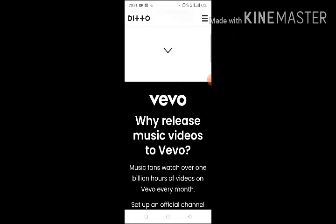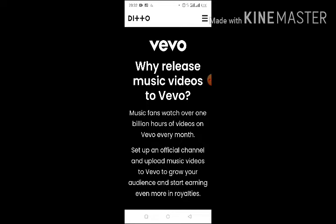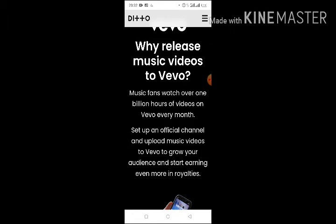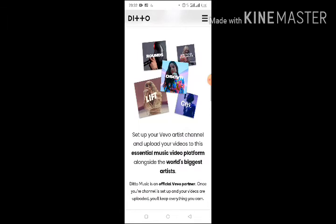They say: get your music videos on Vevo. You can sign up for a free trial. Now let's go to the gains — why release music videos to Vevo? Music fans watch over 1 billion videos on Vevo every month. You can see the opportunity you have. When you upload your video to Vevo, you will have potentially a large number of views. Set up an official channel, upload music videos to Vevo to grow your audience and start earning more in royalties.